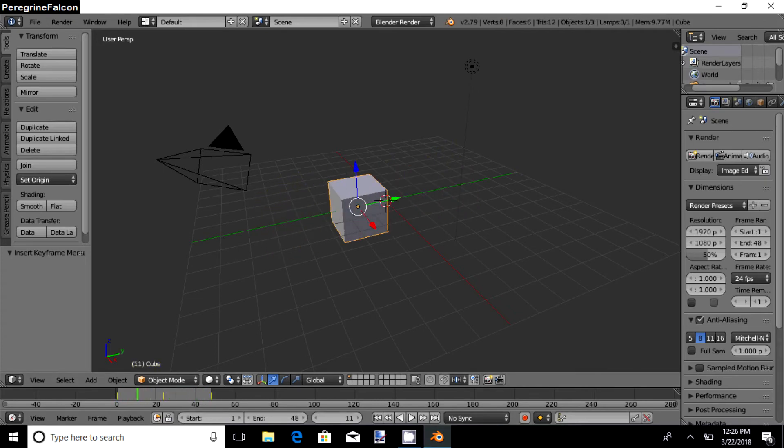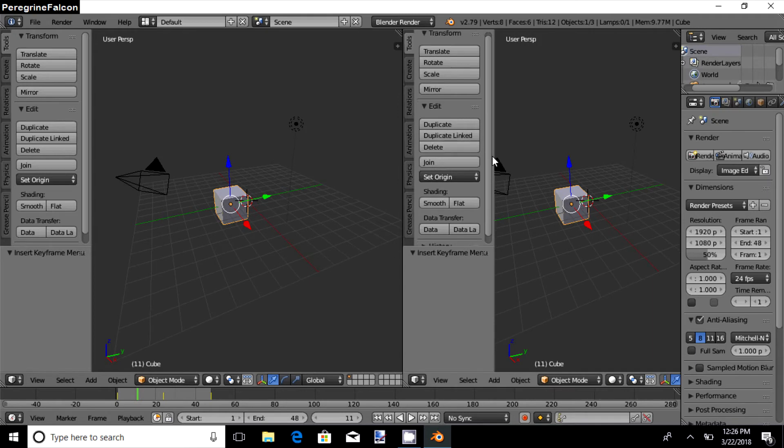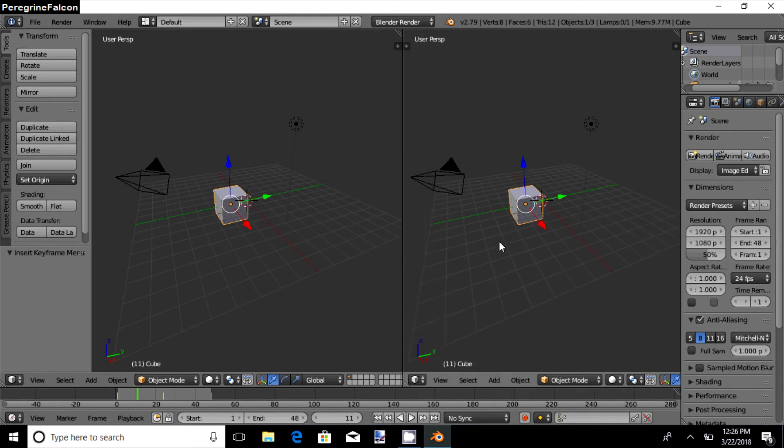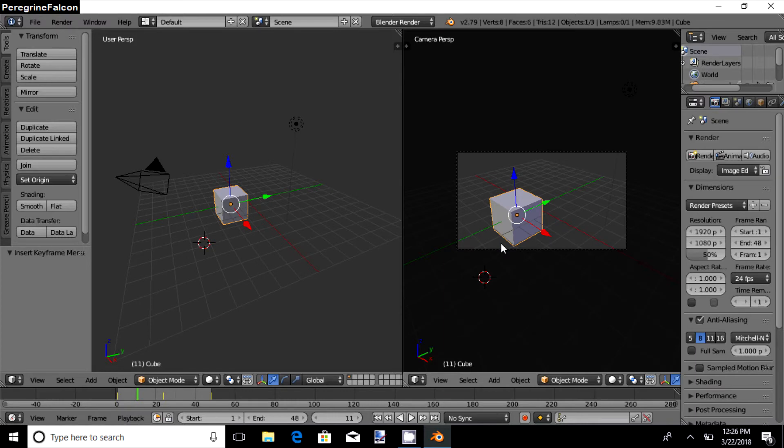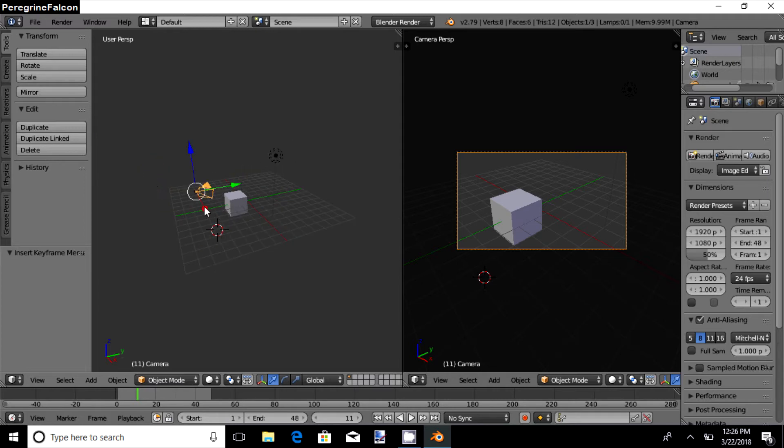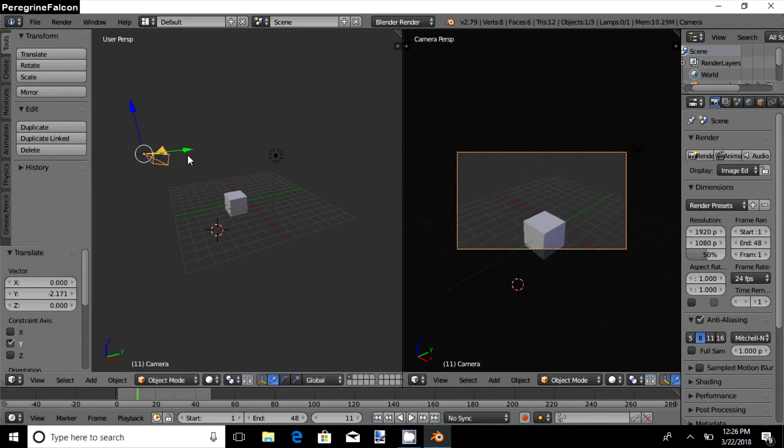Now we have a split screen view over here. Pressing number zero changes to the camera view. The camera is one of the major objects present in Blender. It helps you to record an animation position in Blender. You may adjust the position of the camera according to the needs of your animation.